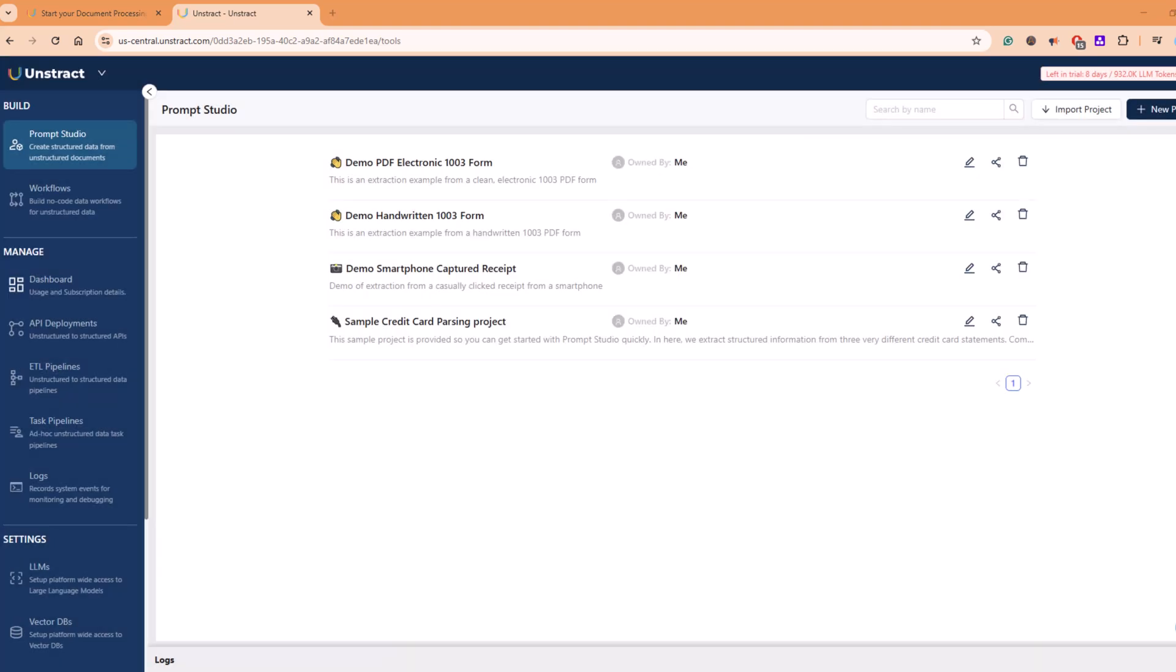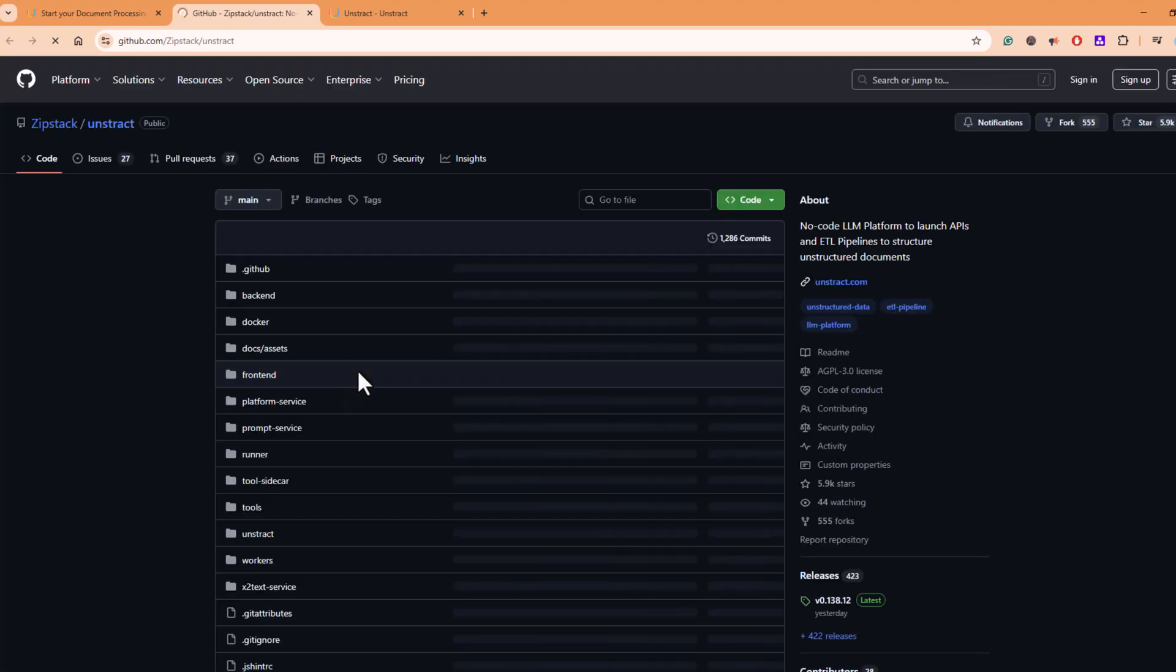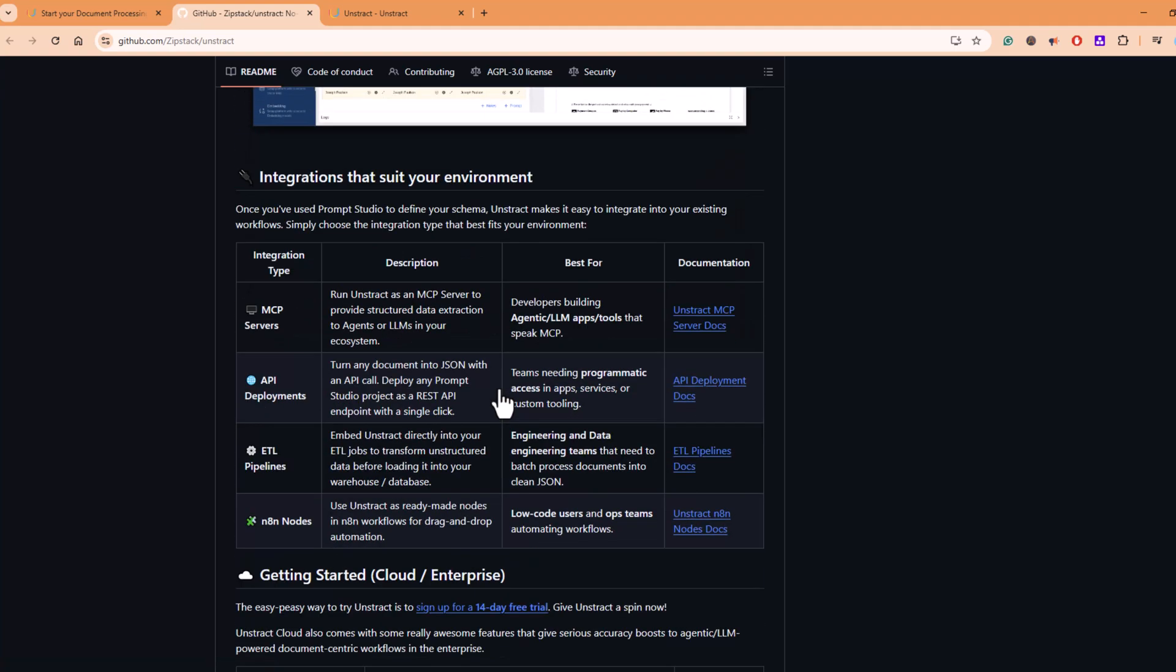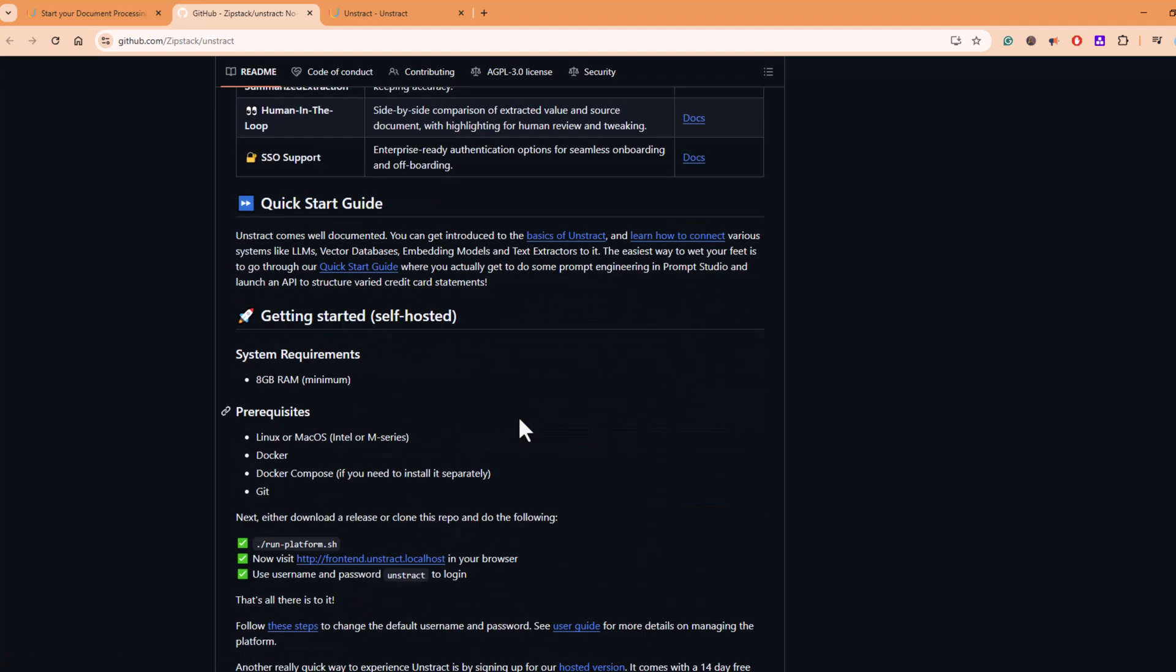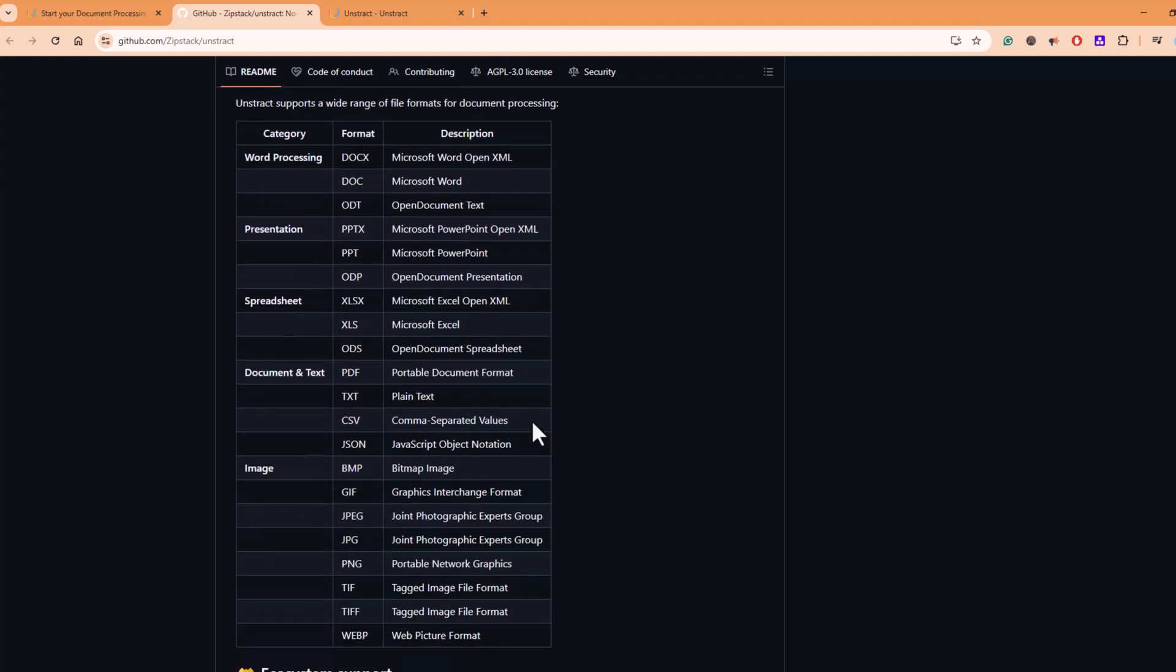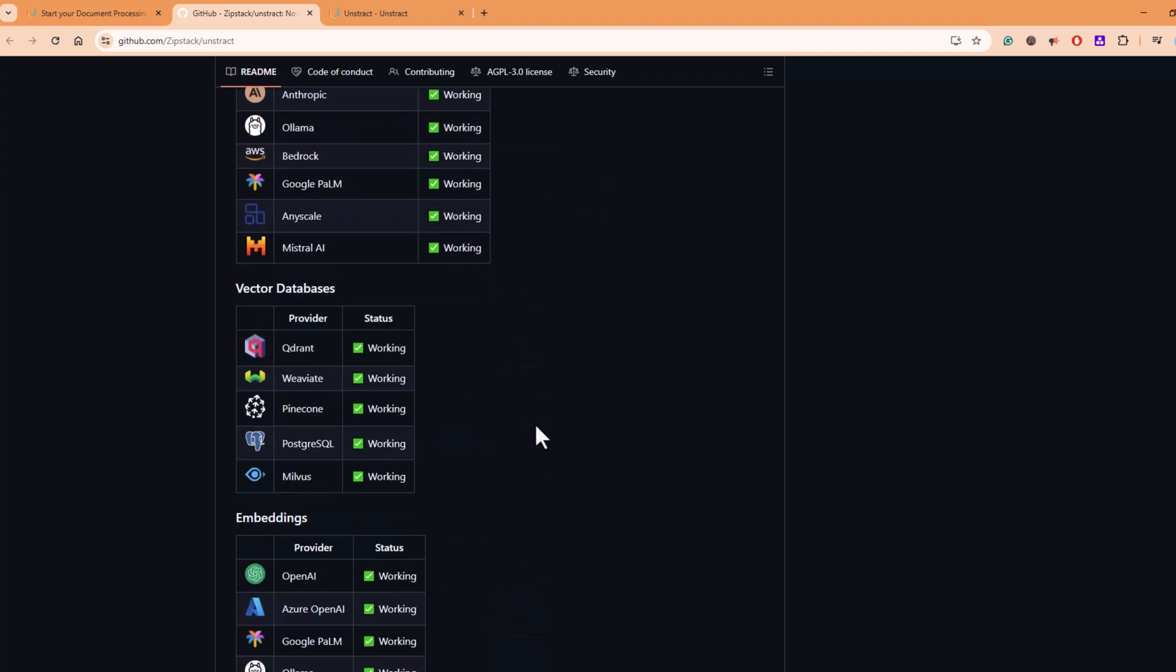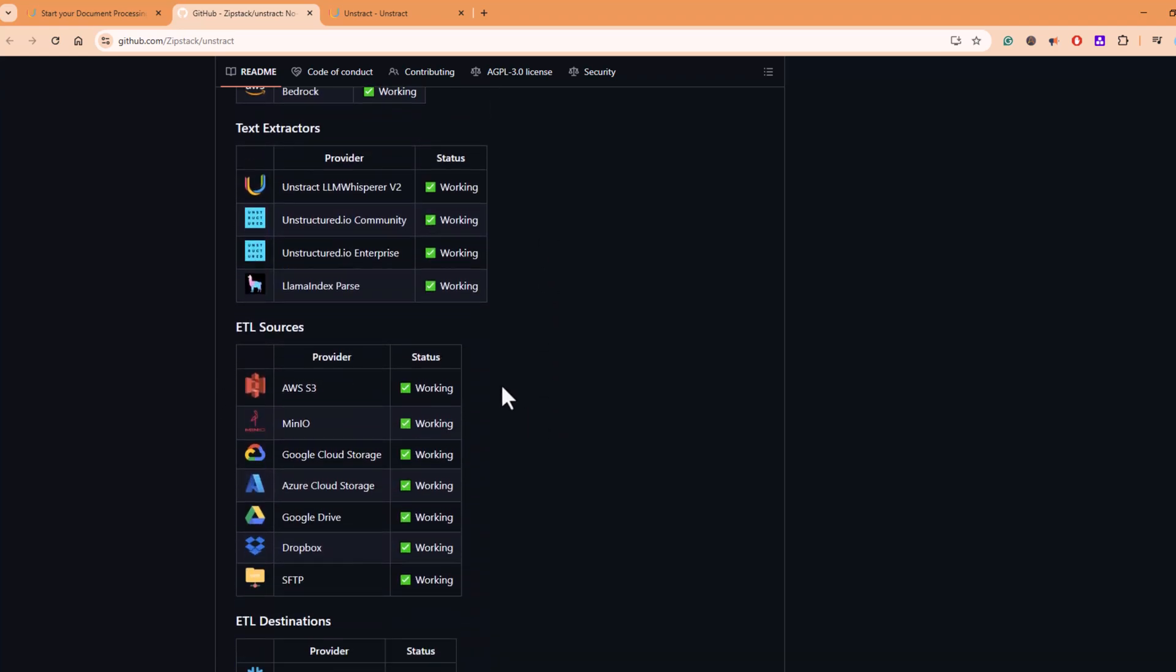What makes Unstruct stand out is how developer-friendly and flexible it is. You can integrate it with your automation tools, use it for internal workflows, or even power customer-facing AI products while keeping your data extraction accurate and auditable. Whether you are working in finance, operations, or enterprise automation, Unstruct can save you hours of manual work by automating the way you structure information.